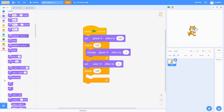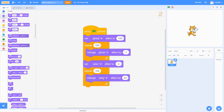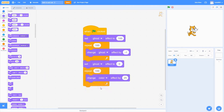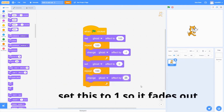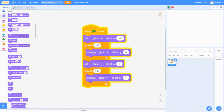Then go into Looks, get the 'change effect' block, and make sure you set all of these to ghost. Now when we play it...